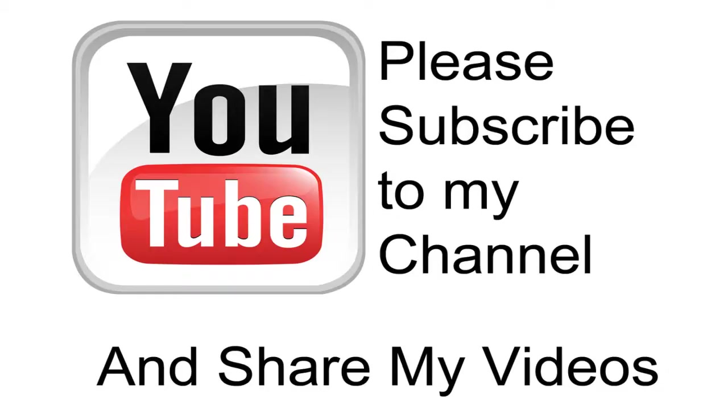Hopefully my video has been helpful to you. If it has been, please subscribe to my channel and by all means, please share my videos.